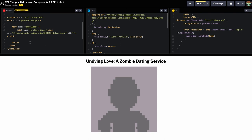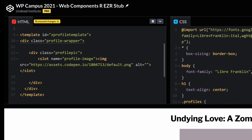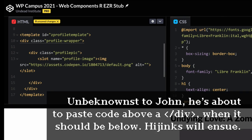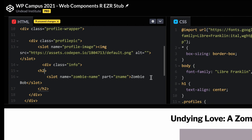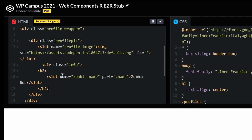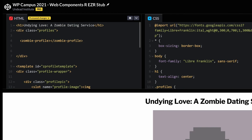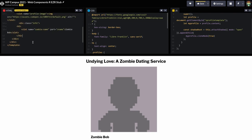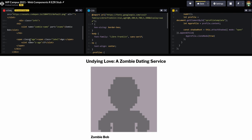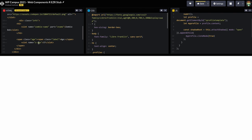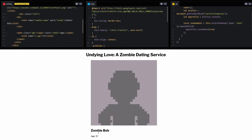Next, we add a name for our zombie. We have a div with a class of info, an h2 inside it, and within the h2 a slot named 'zombie-name'. The default value is 'Zombie Bob'. Then I'll close the info div before I forget. After that, we add the zombie's age — a span with a class of age, a label span, and a slot named 'z-age'. The default is 37, and you can see 'Age: 37' appearing.